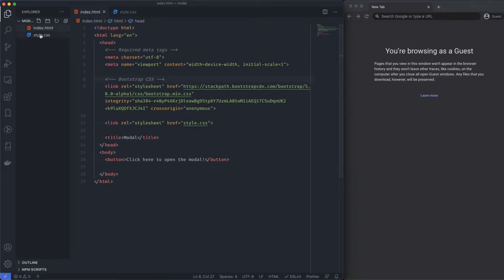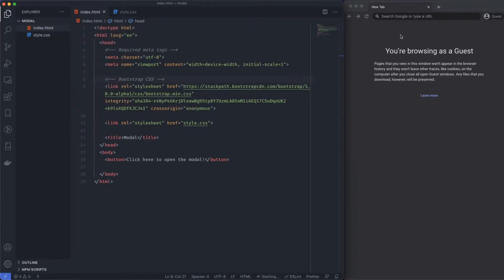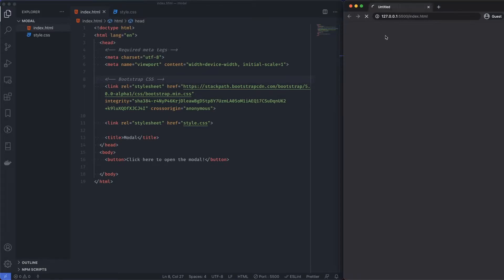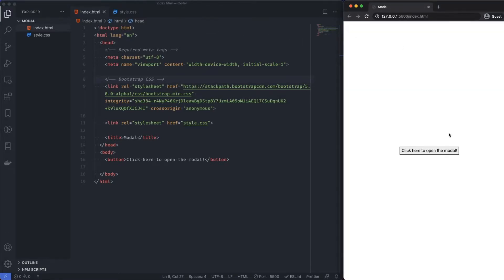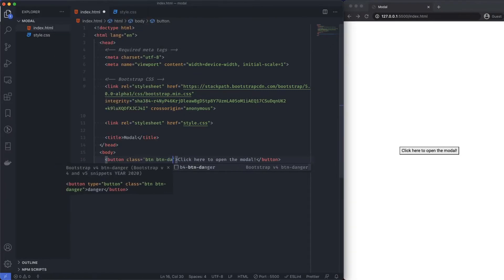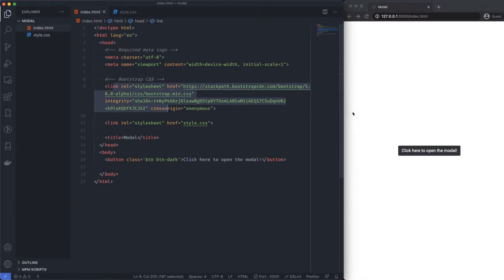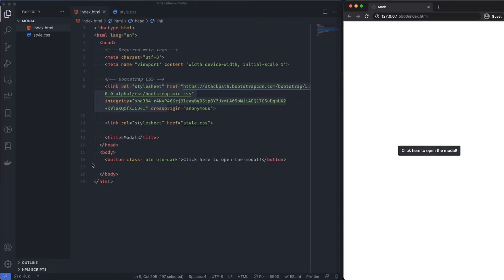I'm going to go ahead and save this and open it up with live server. And we have a very basic button down here. So, let's style that up. Class equals btn, btn-dark, because we're obviously calling in Bootstrap up here, we can take advantage of those stylings.